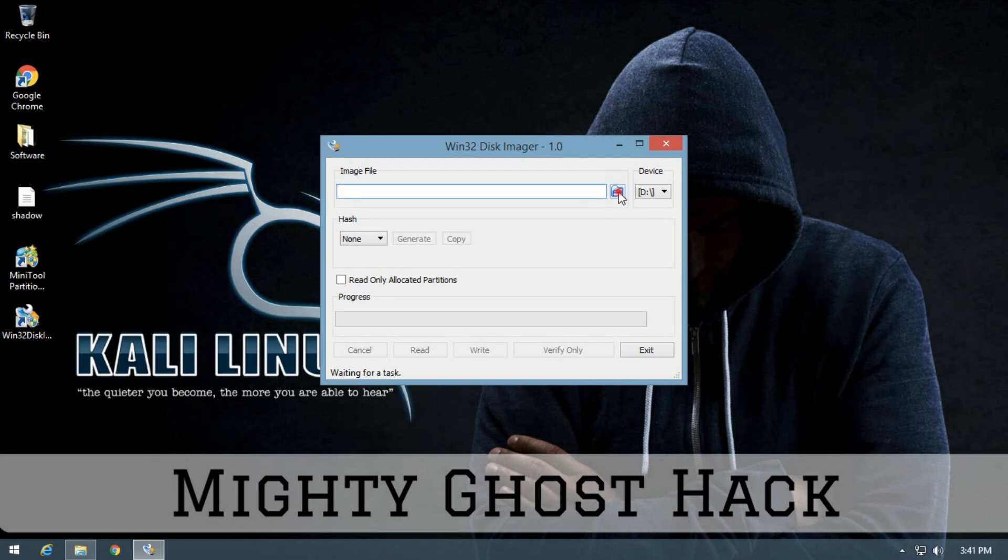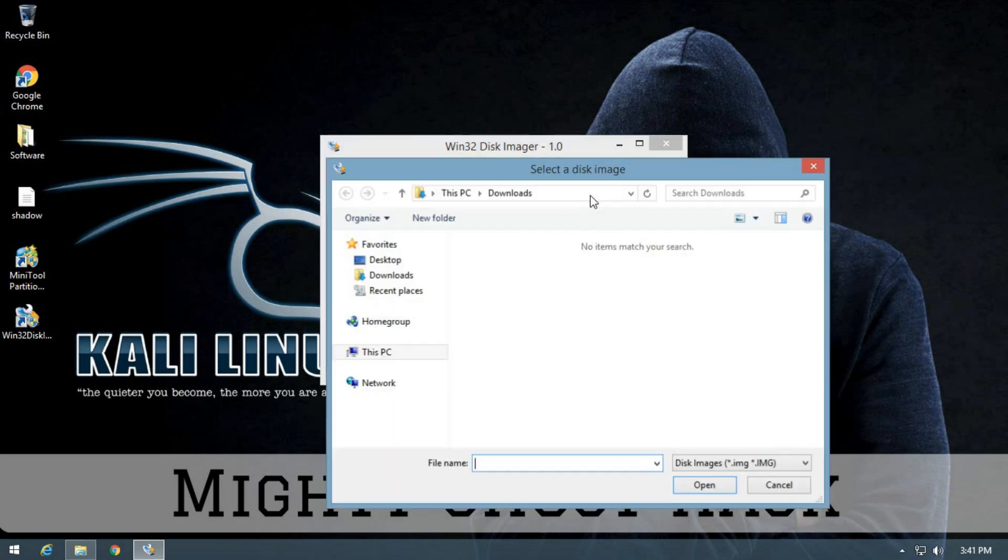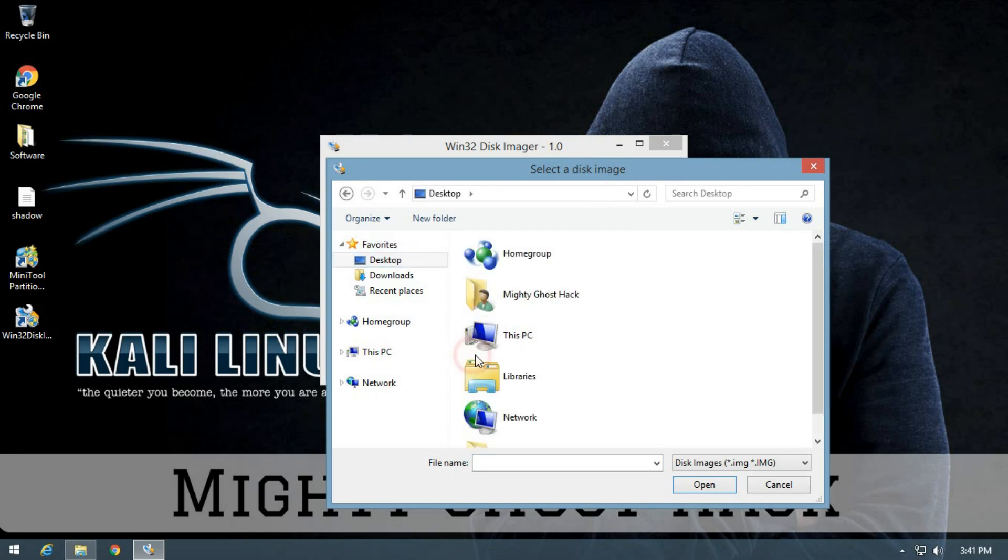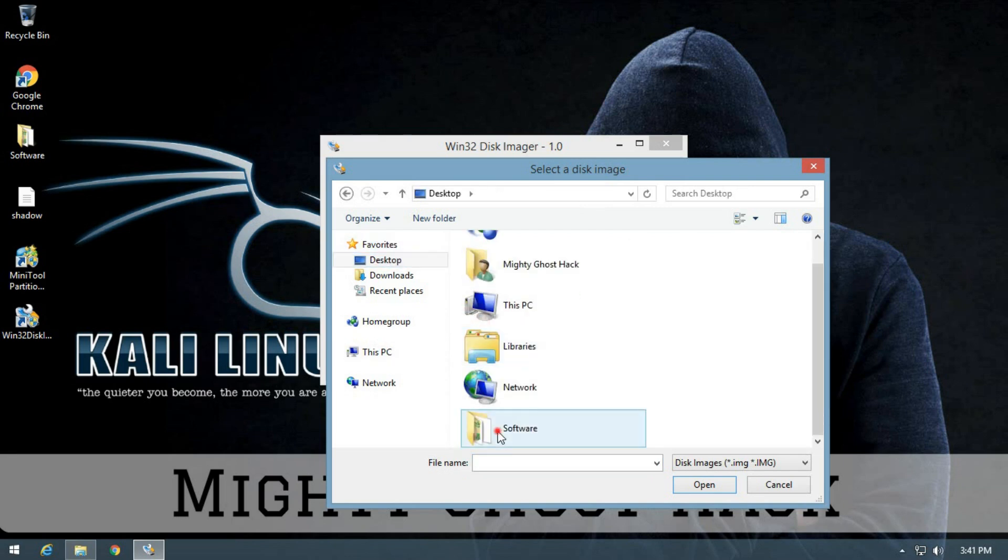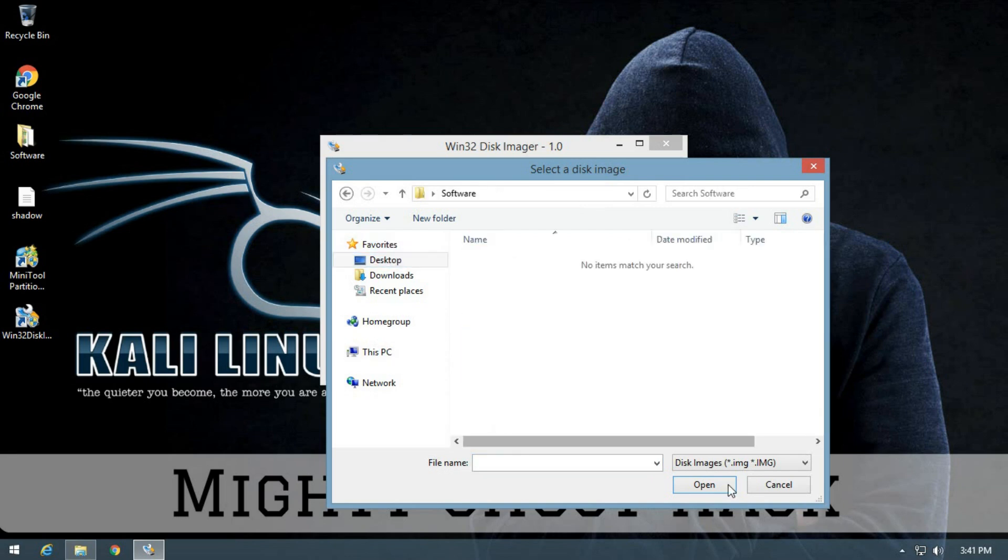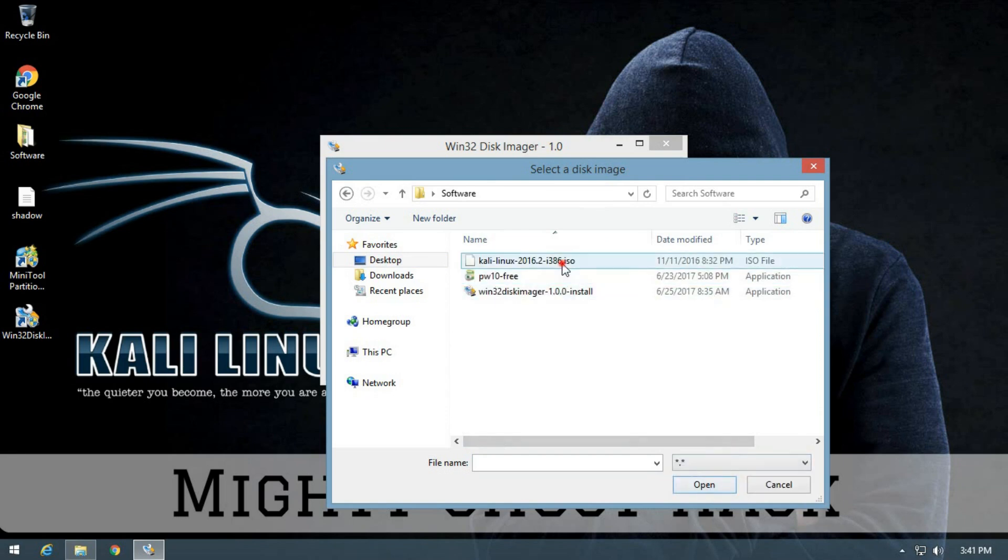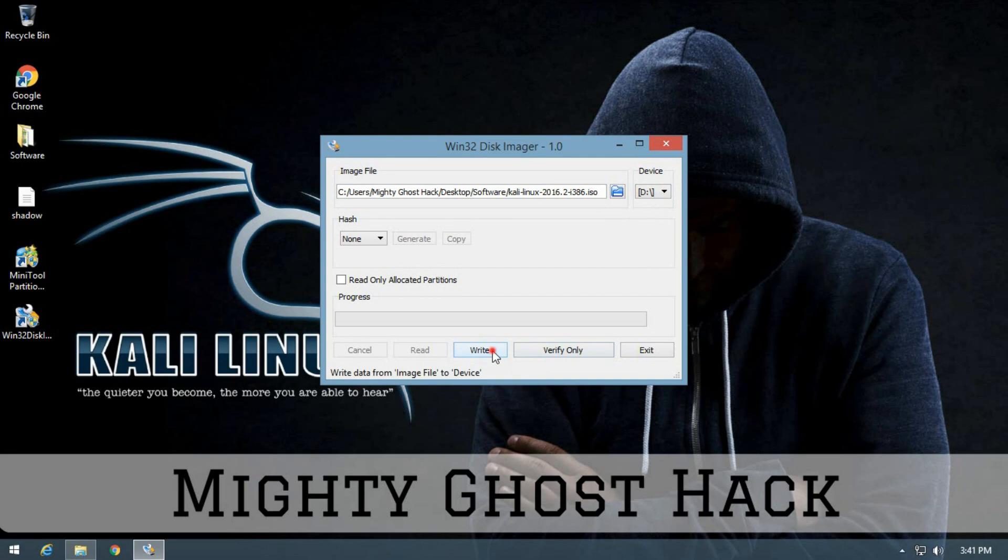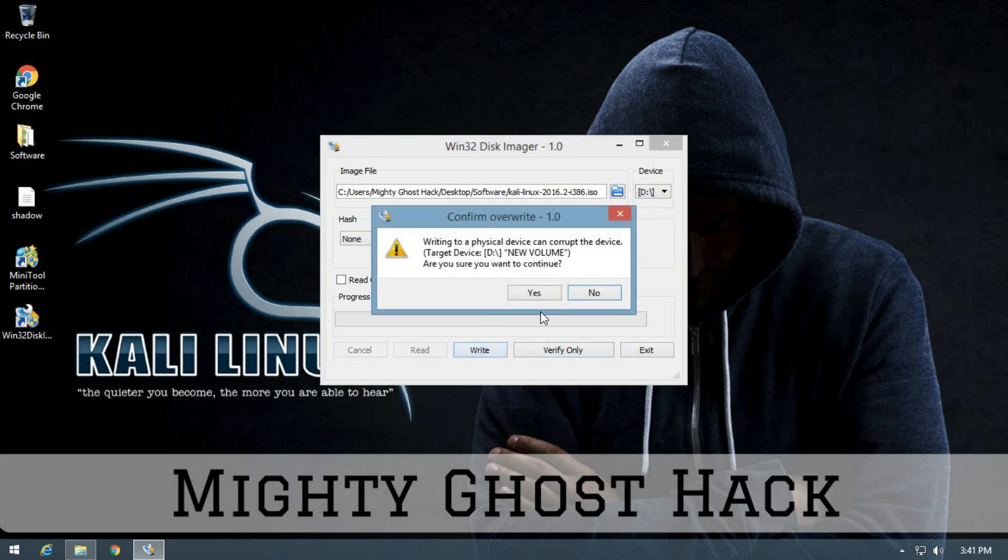After formatting is done, next part is open Win32 Disc Imager and browse the location where you downloaded and saved Kali Linux ISO file. After selecting, check your USB device letter and click on write button. So it will take 10 or 15 minutes.